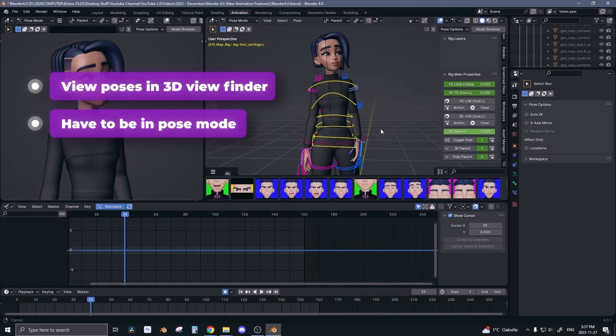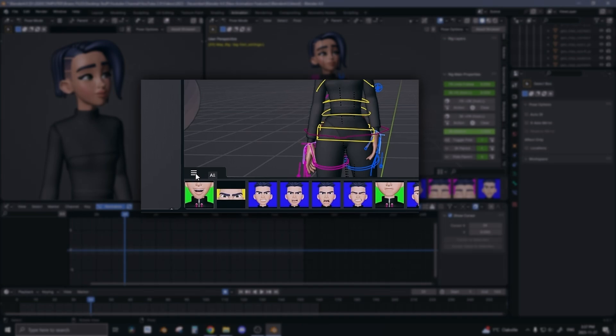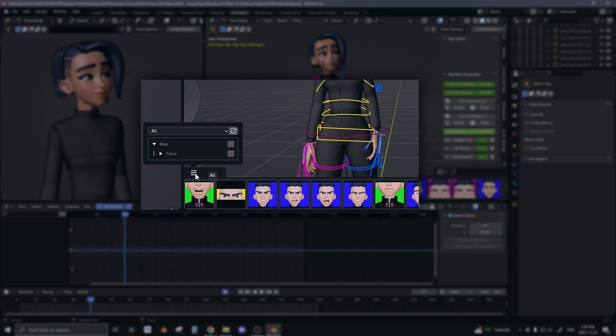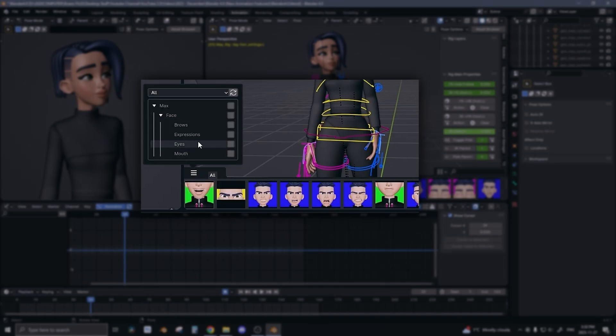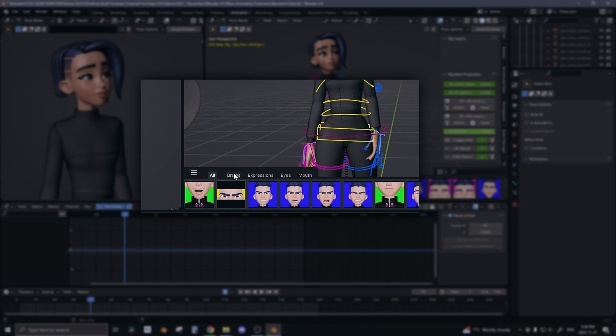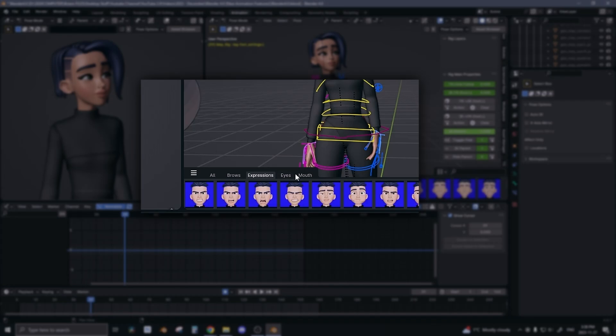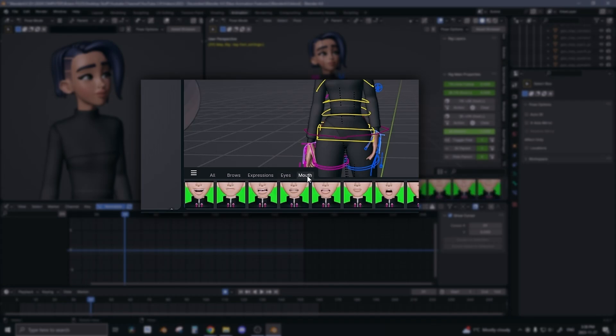The second you switch to pose mode, you can see that all my poses are here. Another cool feature on this shelf is that when you click the little three lines here, you can check different categories that you want to see. So in this case I checked on all of them and so I can go and only look at brows or only look at expressions or only look at mouth poses.